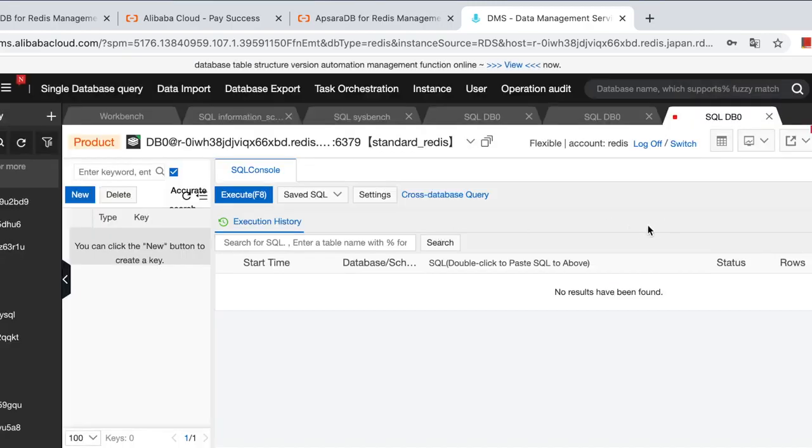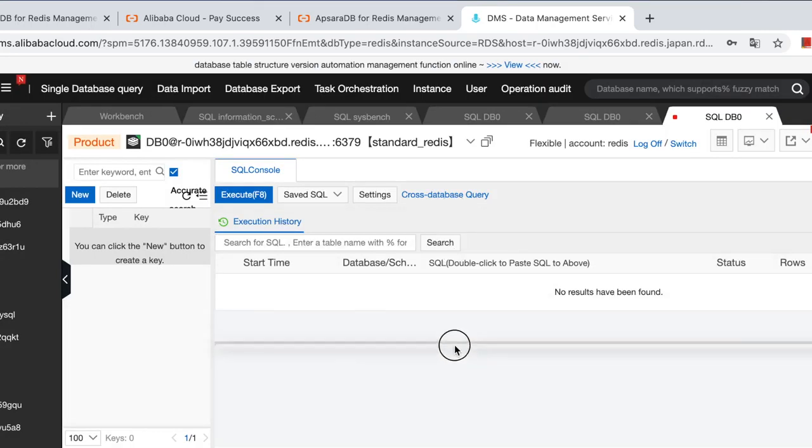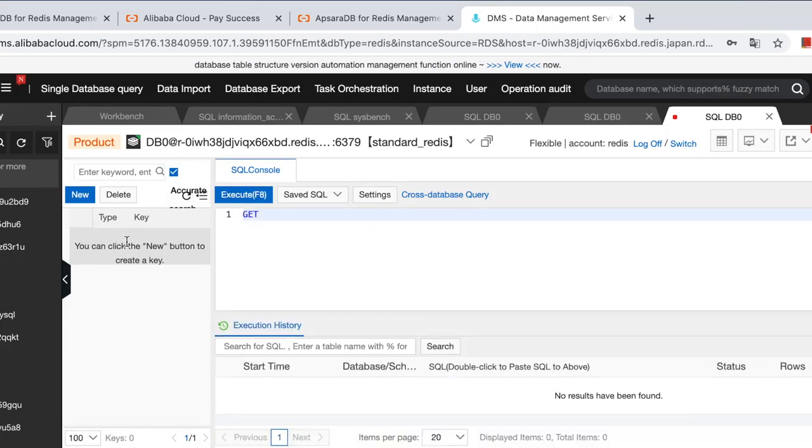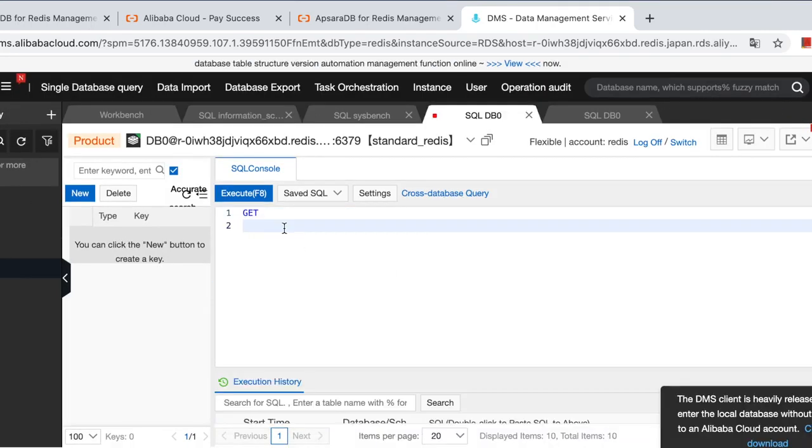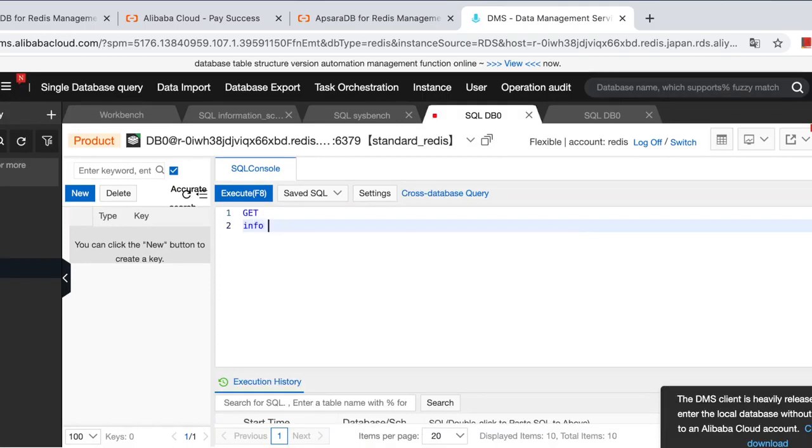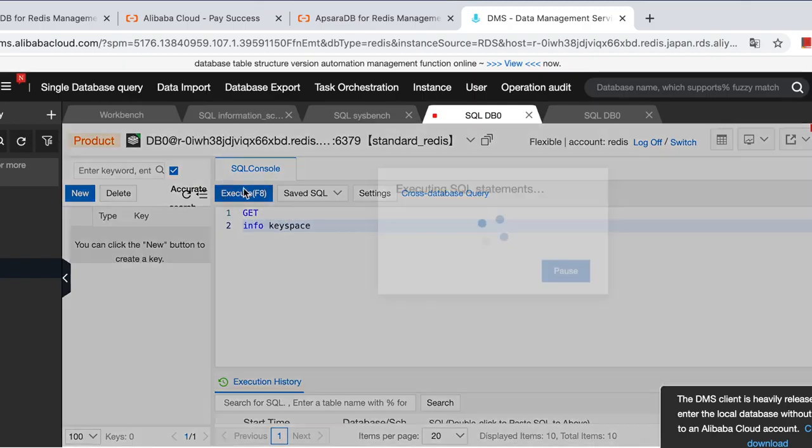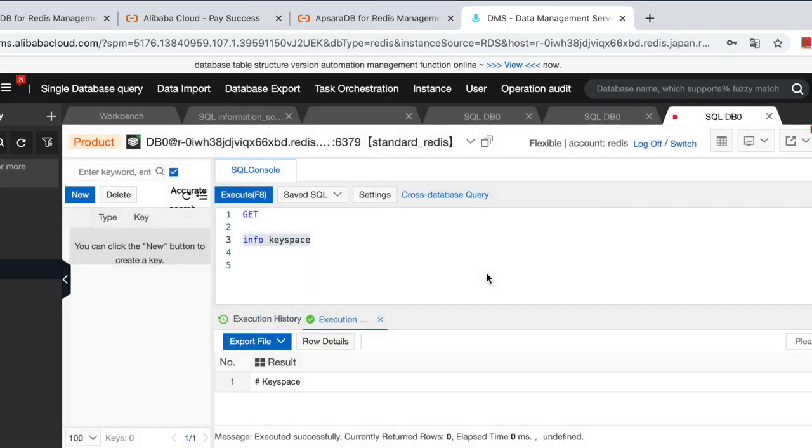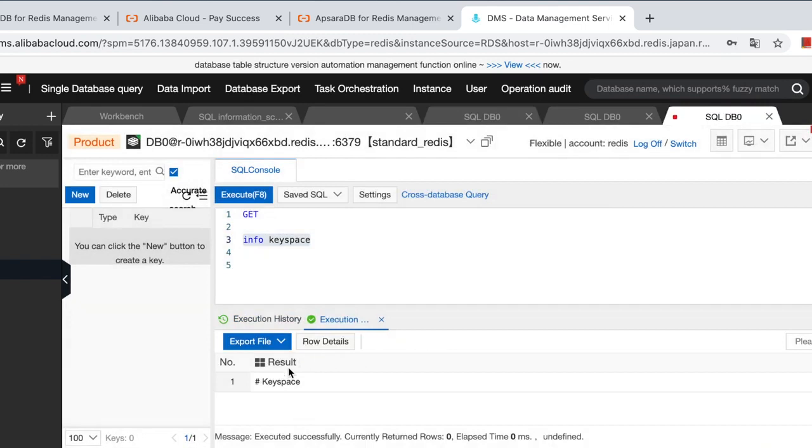Okay, we just entered the database. Let's do a simple query. Info keyspace. We have no keys in this database right now.